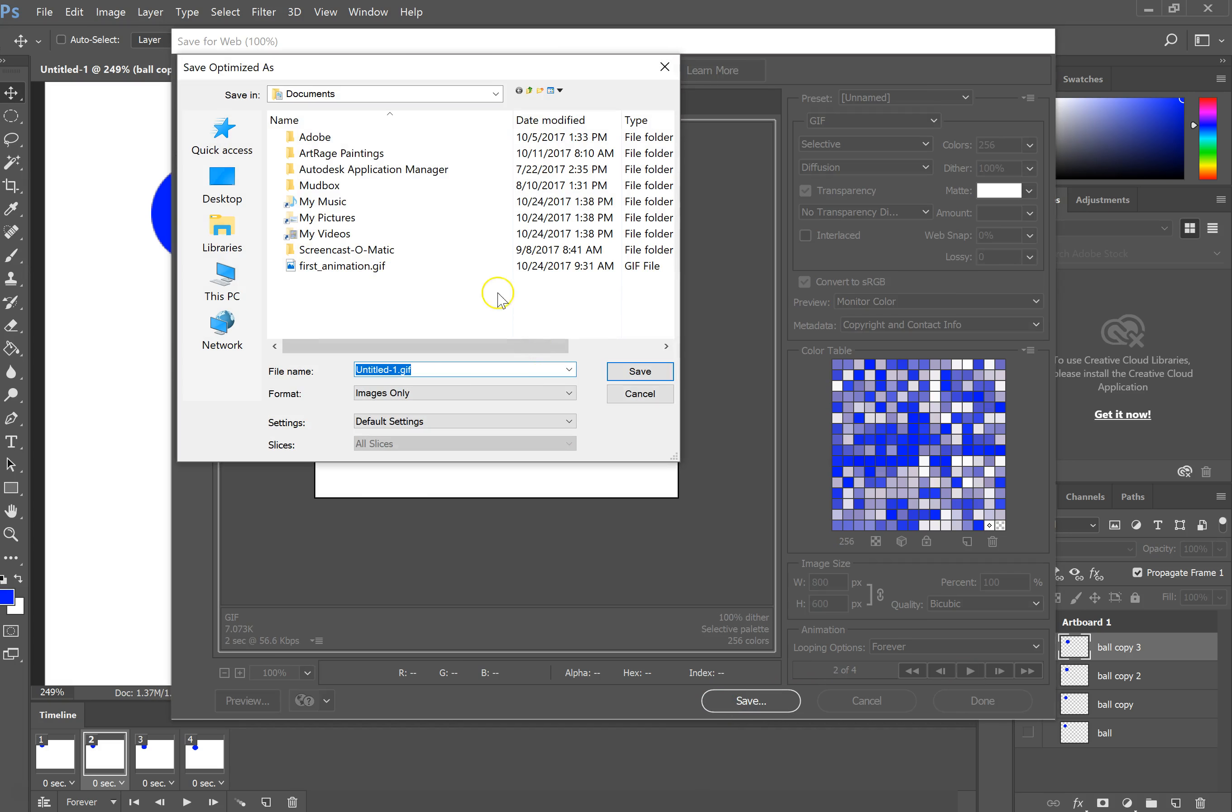Now I'm going to hit Save. You definitely want to give this a name. So this is going to be my first animation dot GIF.